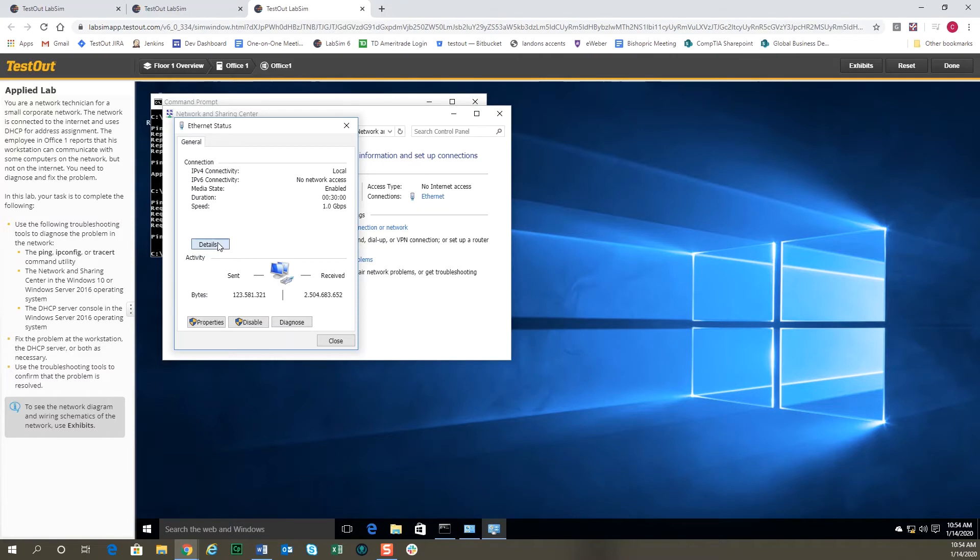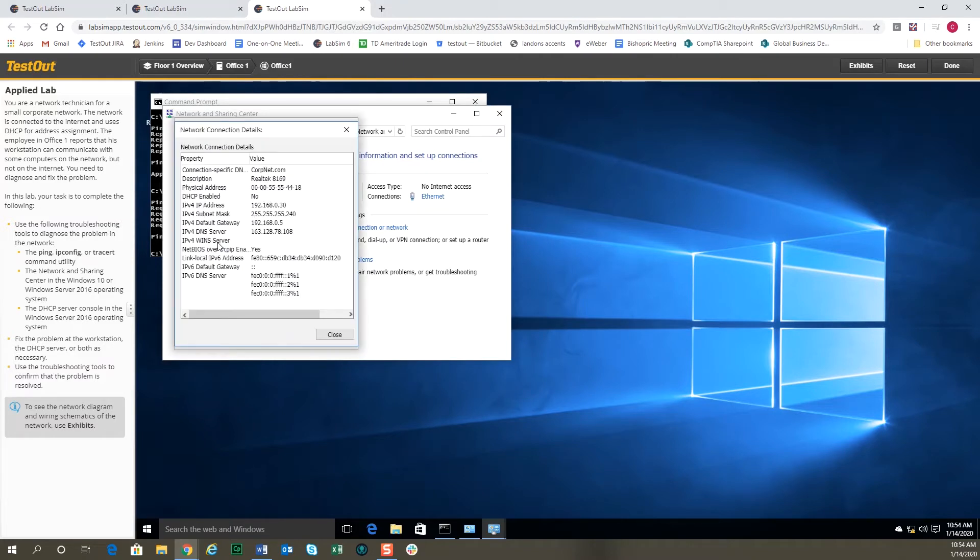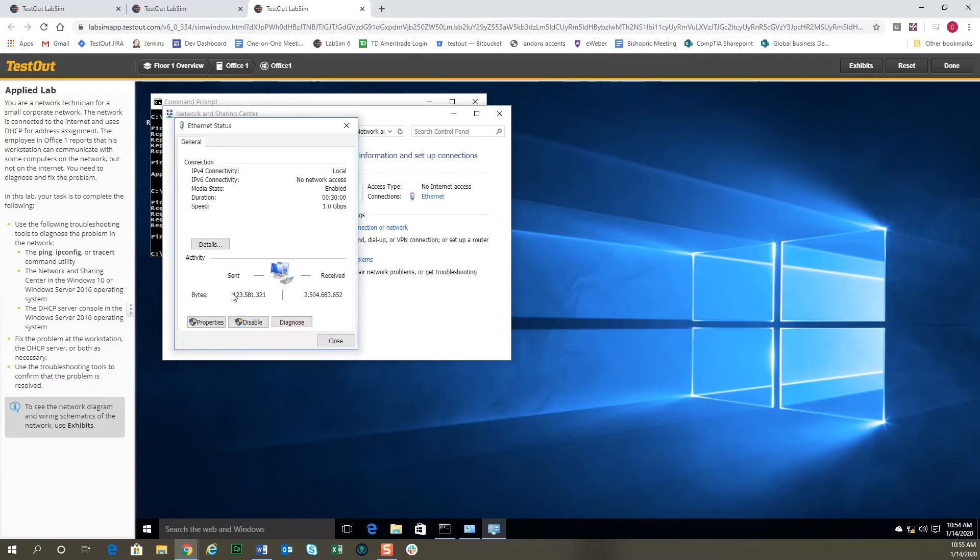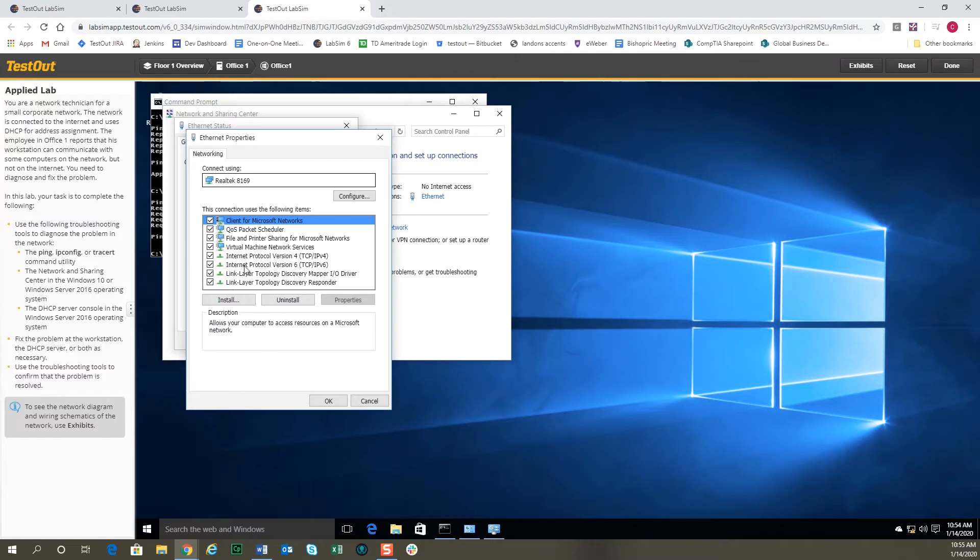On Network and Sharing Center, we'll select the Ethernet adapter and we can click on details and see the information that's specific to this adapter. Notice that it mentions here DHCP is not enabled. There's an IP address with a different subnet mask, and in this scenario we're told that DHCP is used throughout the network. So it's a little odd that we're not using DHCP on this computer.